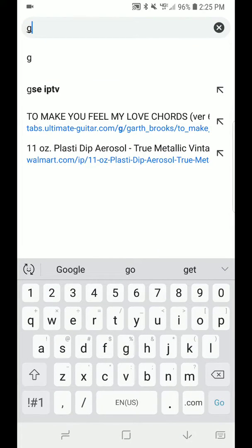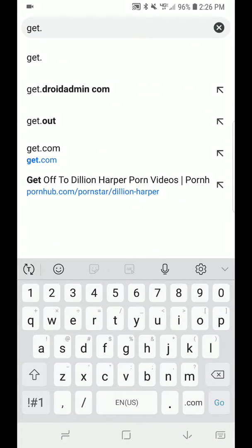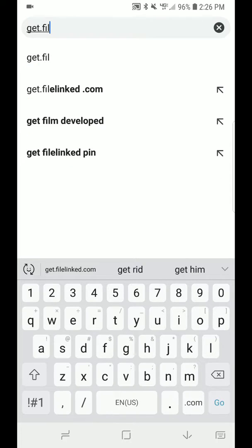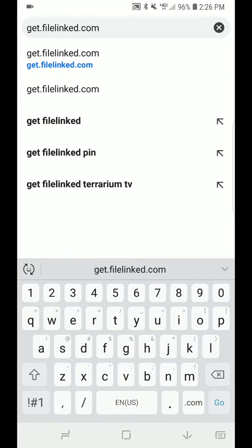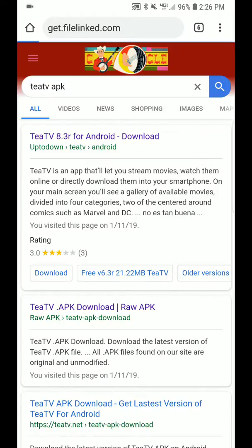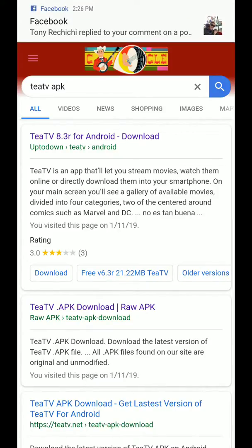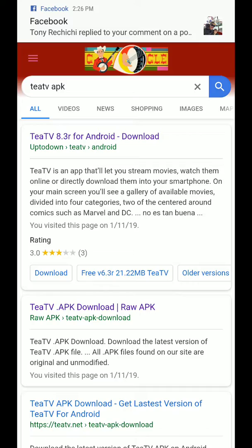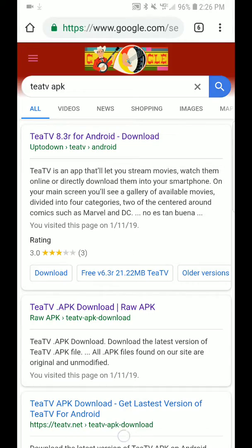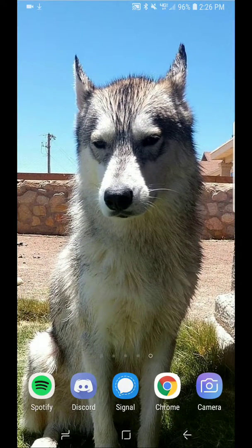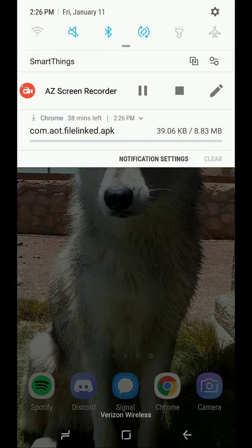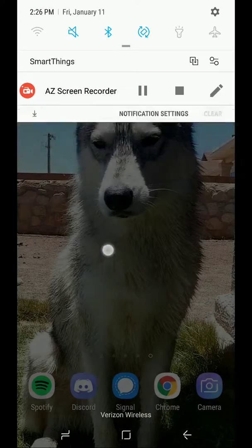Go to get.filelinked.com and hit go. As soon as you hit go, you'll see it automatically download FileLinked to your phone, unless you're in the middle of nowhere like me, and that might take quite a long time. I already have FileLinked, so now you want to get yourself an app. We'll do TTV maybe.